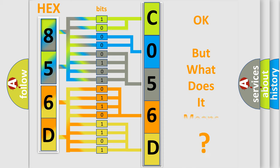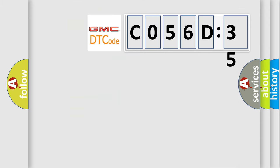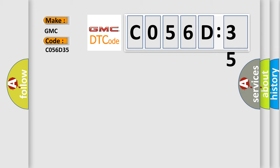The number itself does not make sense to us if we cannot assign information about what it actually expresses. So, what does the diagnostic trouble code C056D35 interpret specifically for GMC car manufacturers?